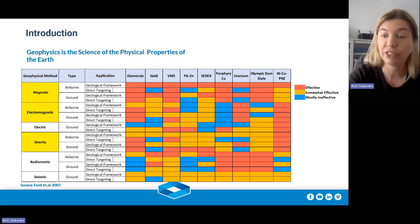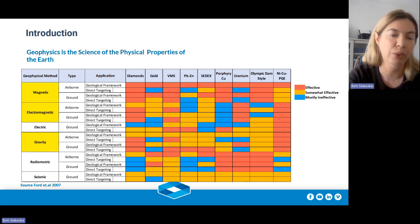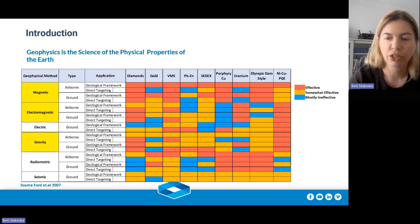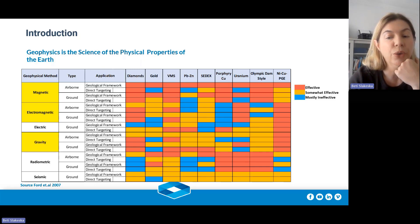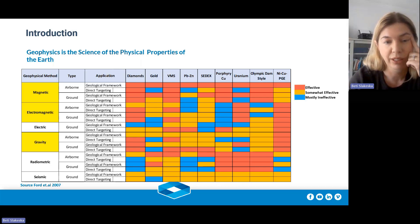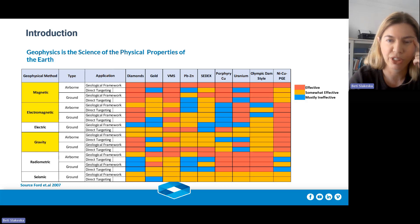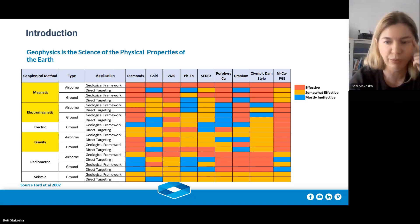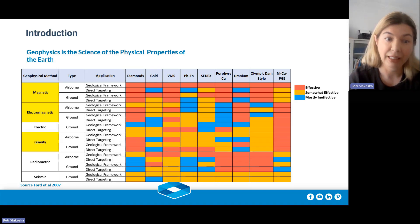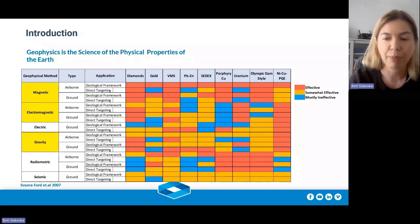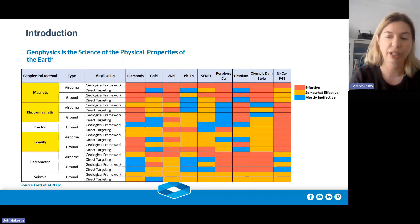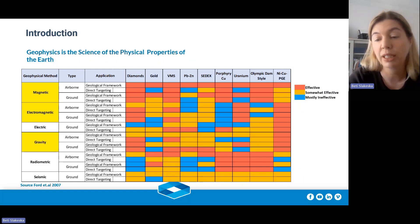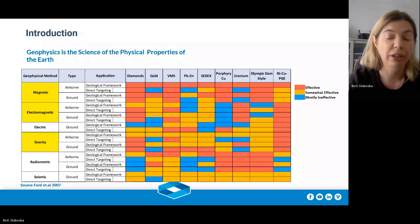Surveys can be done airborne, which covers very large areas — thousands of kilometres — or they can be done on the ground. The principal properties we focus on are: susceptibility in magnetics, chargeability in electric methods, density in gravity, radioactivity in radiometrics, and seismic velocity in seismic methods. Sometimes a commodity has a physical property that allows direct detection.